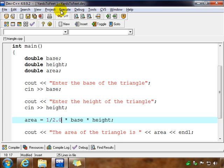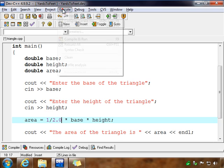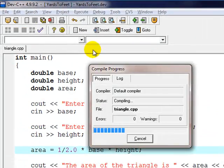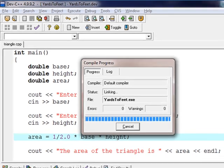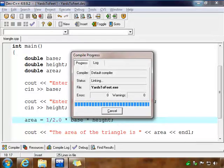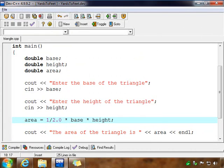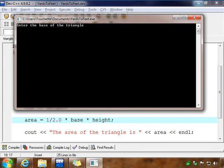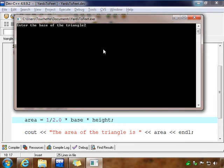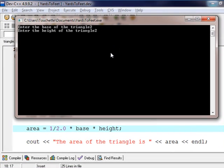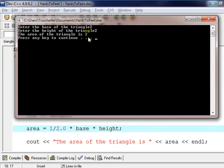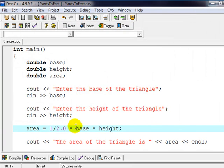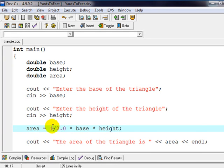We should get 2, 2, and 2. So 2 times 2 is 4 divided by 2. We get the right answer. The area of the triangle is 2. So just something to be aware of with integer division. You have to be careful of that.